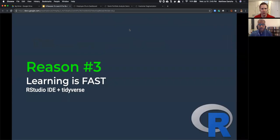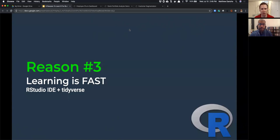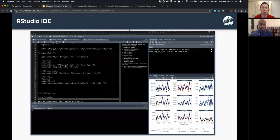Reason number three: learning is very fast. There are two components to this. First, you need a good IDE — an integrated development environment. For Python it's Jupyter Notebooks; for R it's the RStudio IDE. Second is the tidyverse — this ecosystem of packages that all work well together, including dplyr and ggplot2 and several others — and you'll see why they're so good and why it's so easy to pick up.